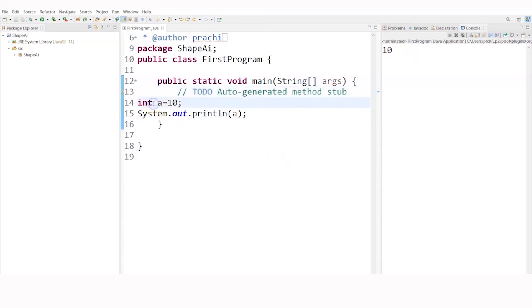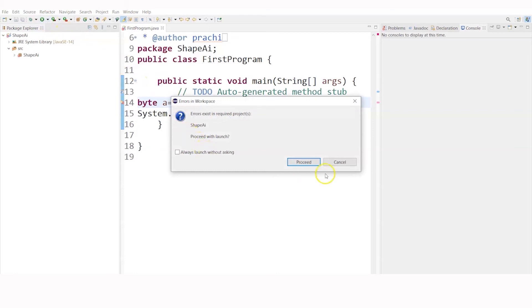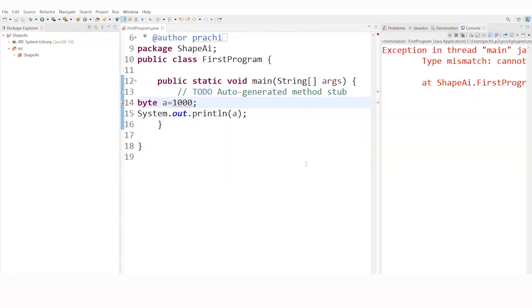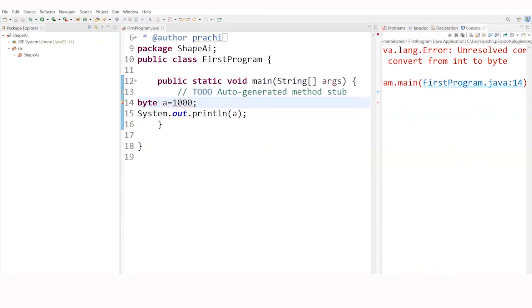Now instead of integer, let's take byte. The byte value I told you can store any number between -128 and 127. Let's give it the value 10 — it will definitely run, and you can see 10 has been displayed again. Had I written 1000, it is out of the range, so it will give an error — and you can see the error, because it is too large a value for byte to handle.